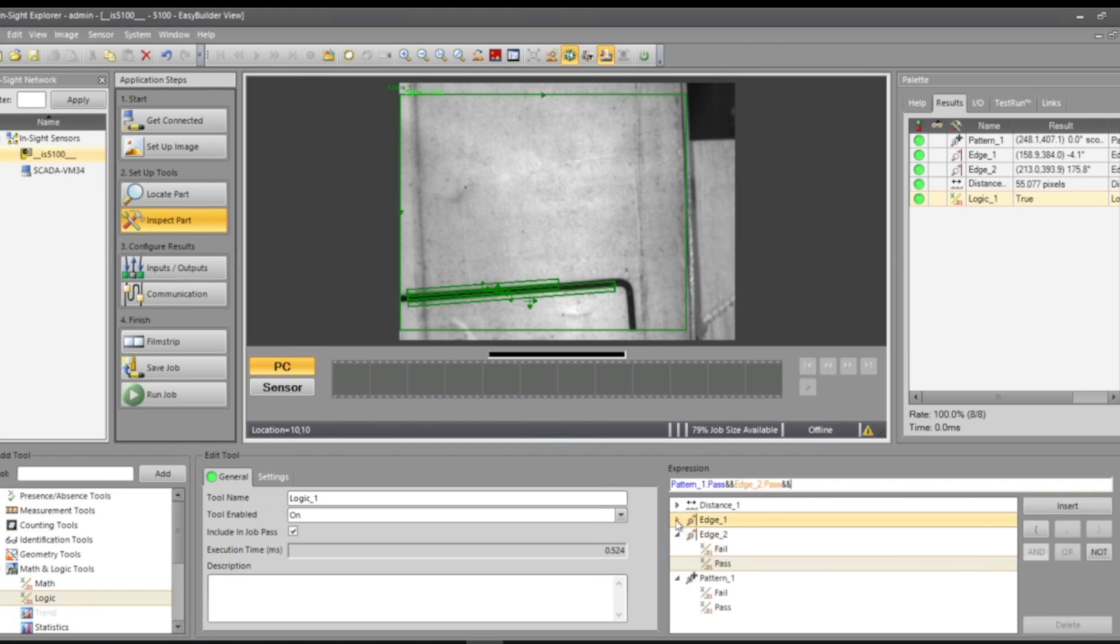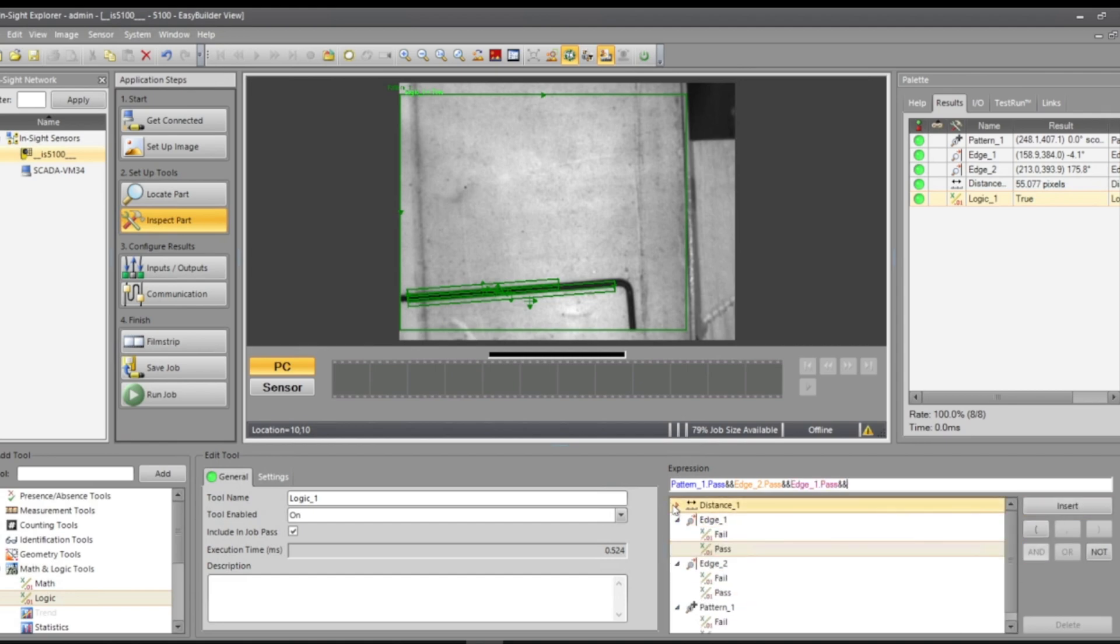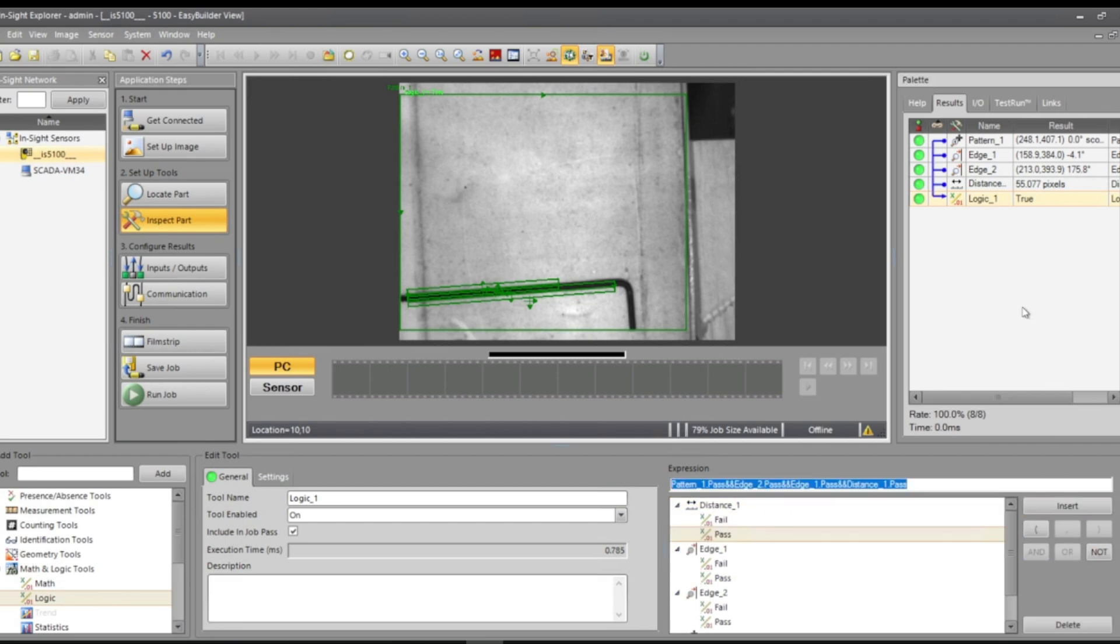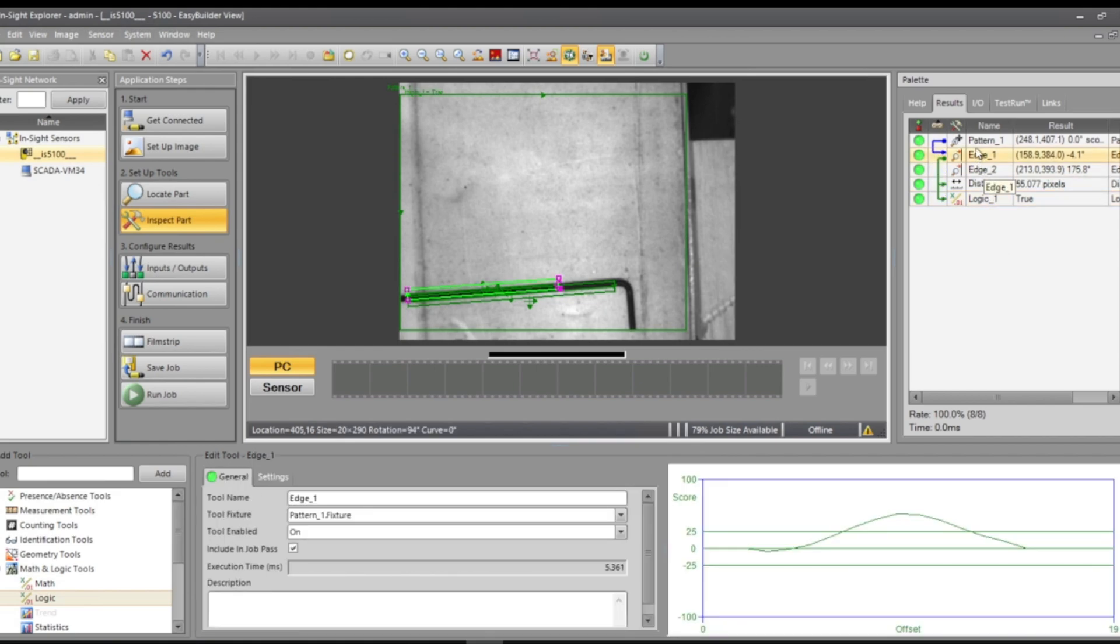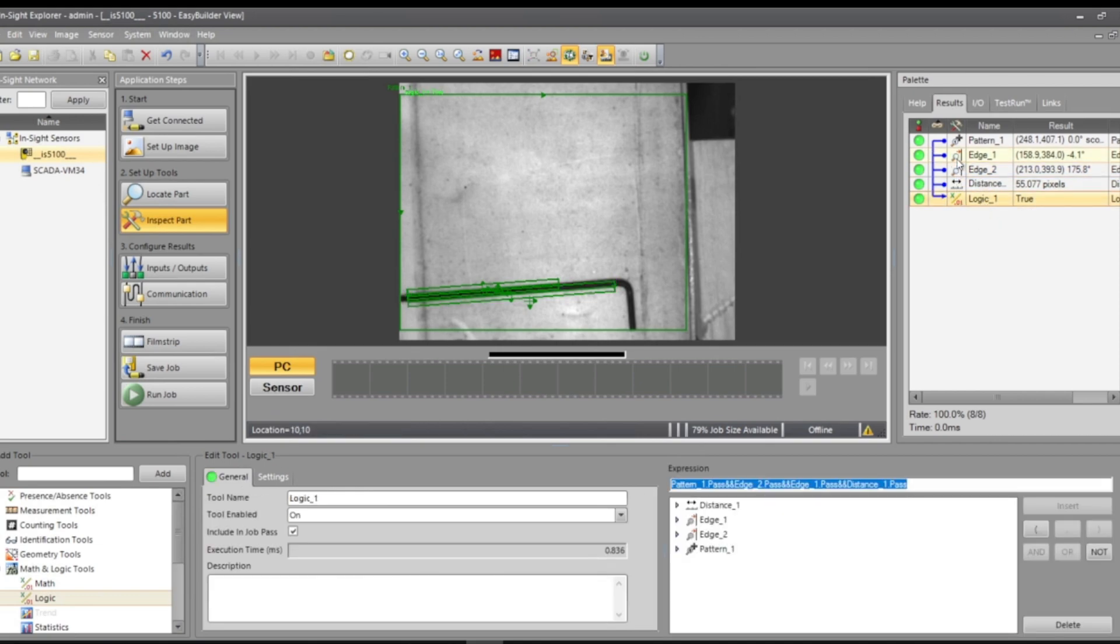And edge two or edge one pass and the distance that we have determined passes and the thresholds, then that logic will be true. See here, everything is determined, tied back to pattern, but this distance is tied to the two edges and then logic has everything.